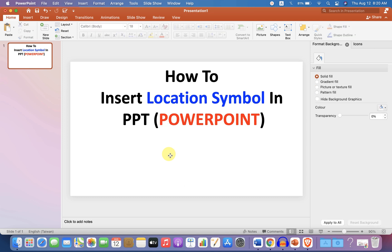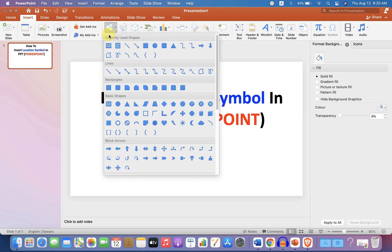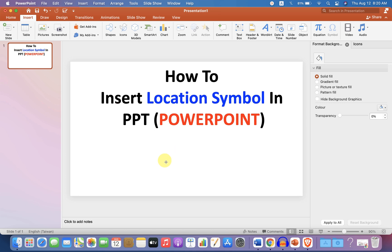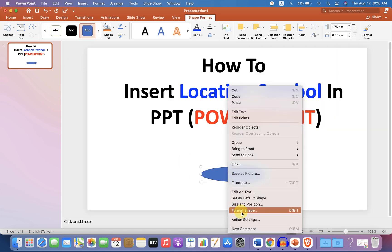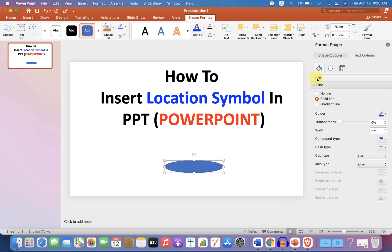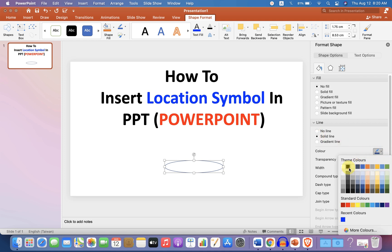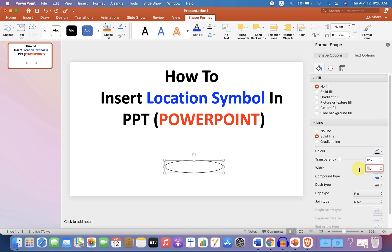To insert a location symbol, first go to the Insert option, click on Shapes, and click on the circle or oval shape, then draw an oval. Right-click and go to the Format Shapes option. Under the fill, select no fill, and under the line, select solid line, select black color, and enter the width as 5.